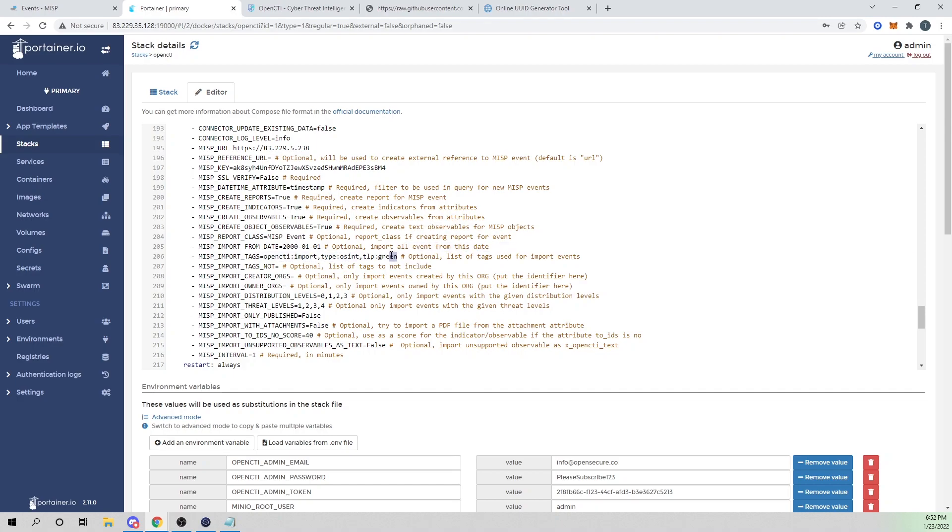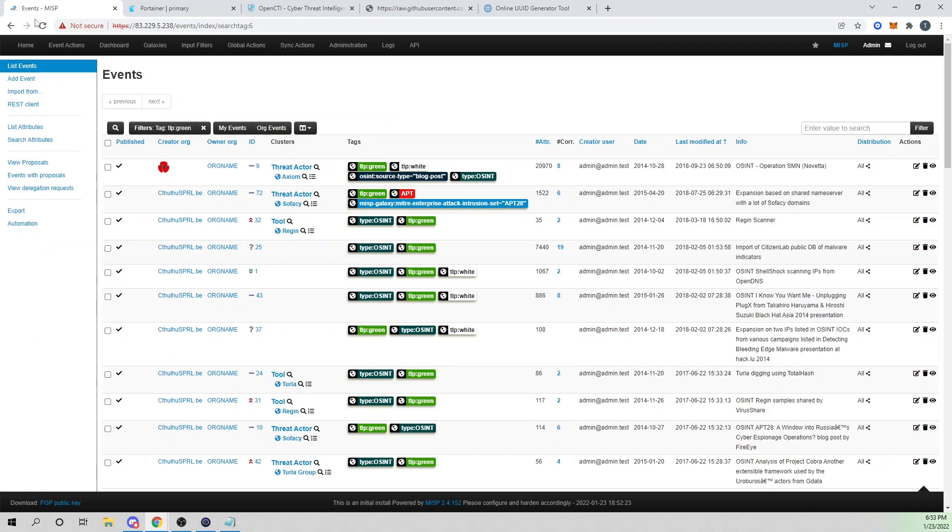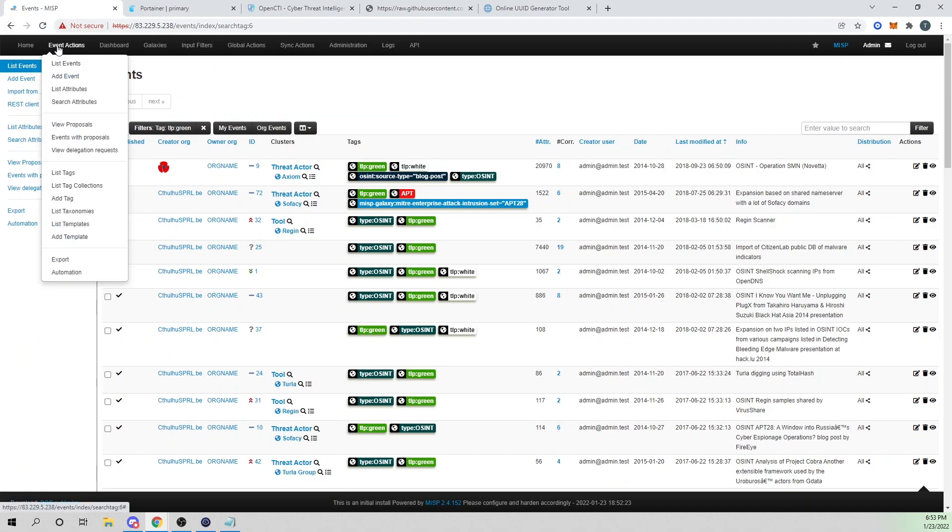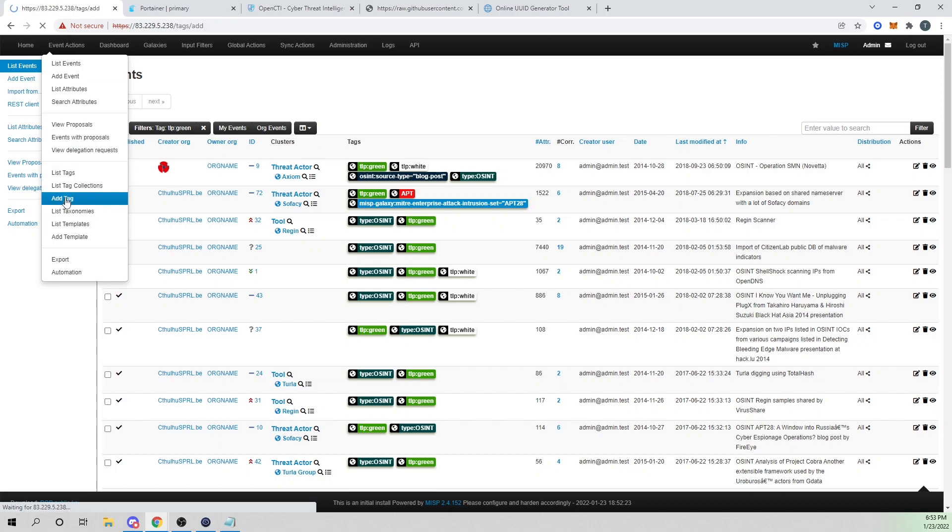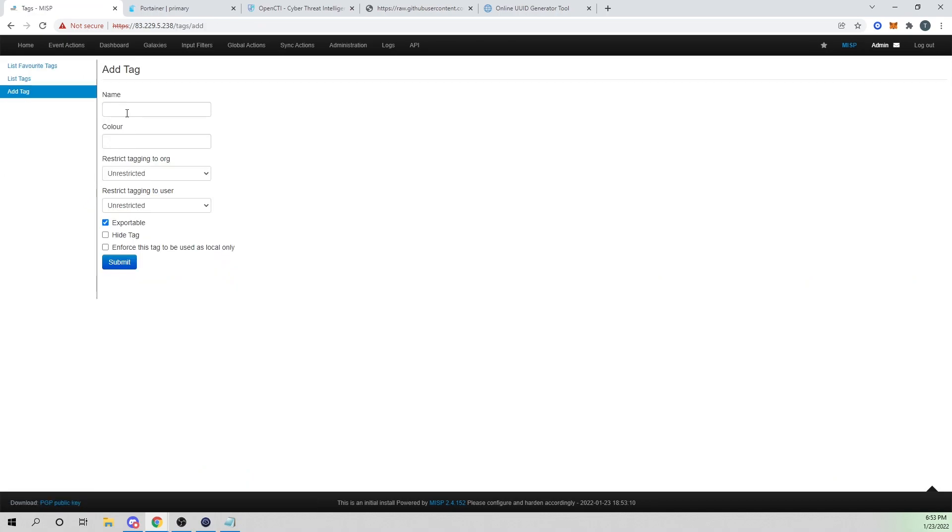When OpenCTI makes the API call to MISP to import events, it'll search for any event with the specified tags. What I'm going to do is actually create a tag and call it OpenCTI import. I'm going to remove this value here. Before I deploy this, I'll go ahead and create this tag.